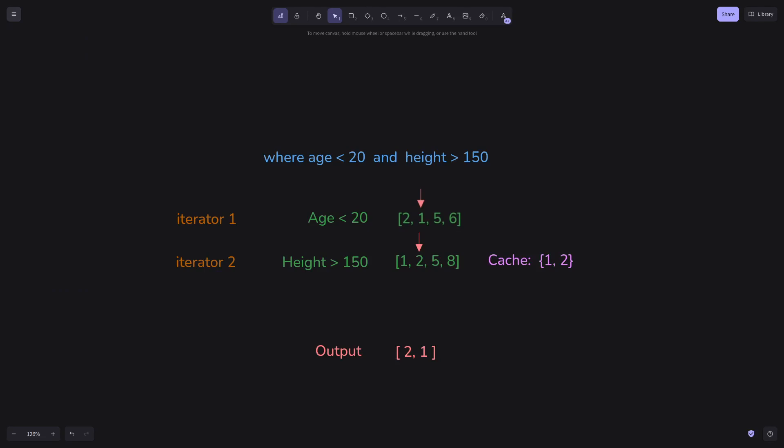Before we compare current candidate, in this case, number 1, with items from other iterators, we check their cache to see if it contains the candidate. In this case, number 1 is already in the cache of the second iterator. So we add it to the output.